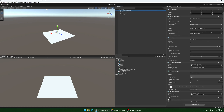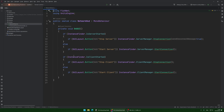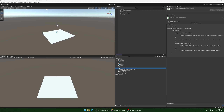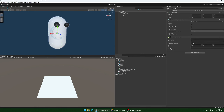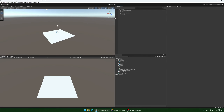All of these components except for the network HUD come with Fish Networking, and the free version as well. The network HUD is just a simple script which allows me to start and stop servers and clients. Then we have our player prefab, which is just a capsule with a character controller and a network object component using default settings, and our predicted character controller which is just an empty script we're going to use to write our code.